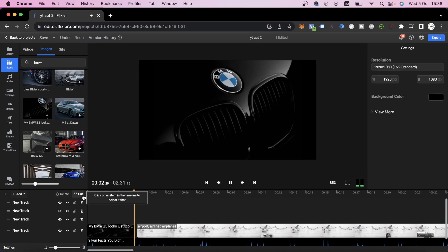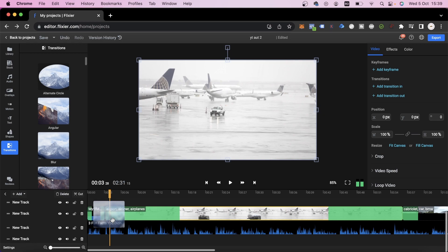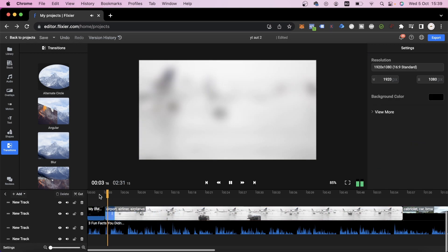This transition is a bit too sudden, which is why I suggest that you use the Transitions tab as well. We'll use a Blur, but we'll make it much shorter. I really like the way this looks right now.